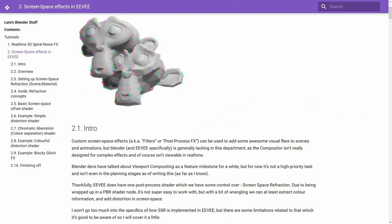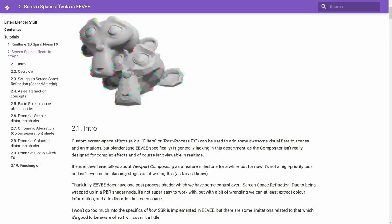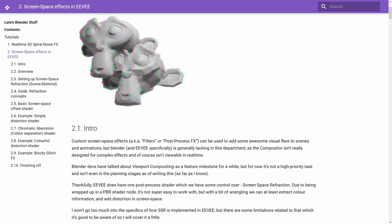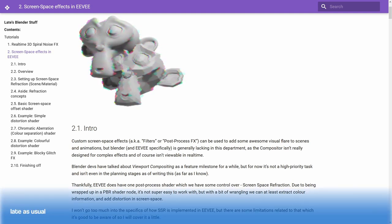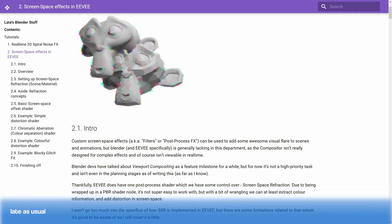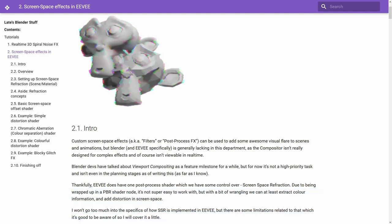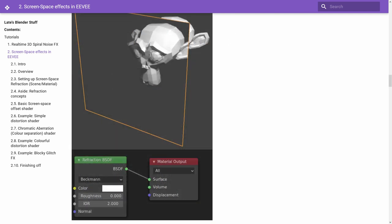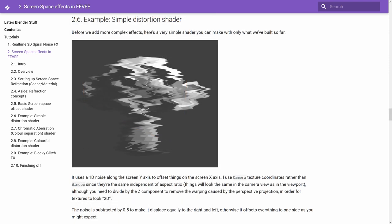You may have seen those glitchy effects made with Eevee and Screen Space shaders. But how are they done? The secrets have been revealed by Late as Usual in his article on his website. The key to the effect is Screen Space Refraction or better known as SSR. You can enable SSR in the material setting. The first step is making a glass material. This is done using a refraction node linked to the output node.